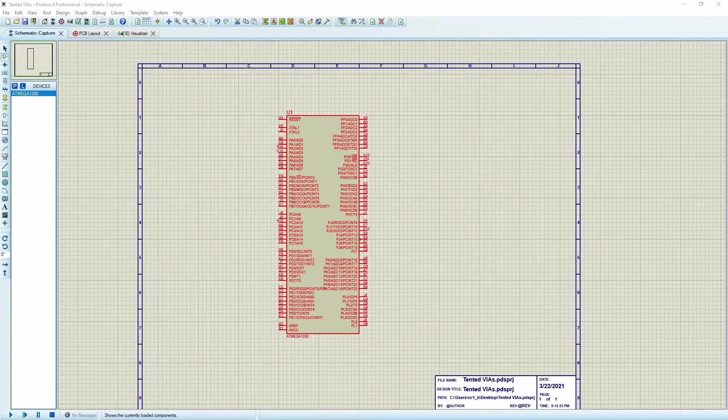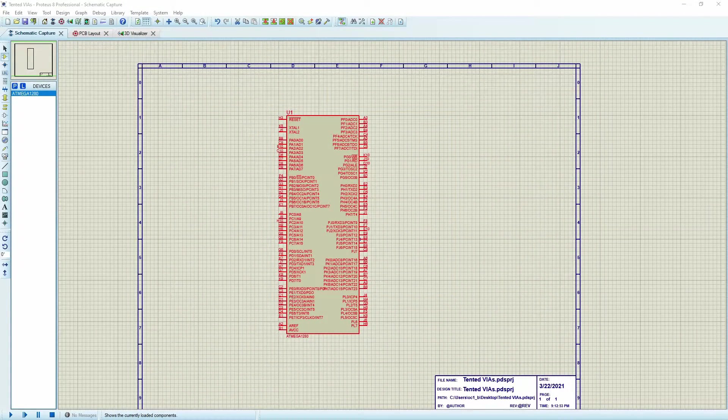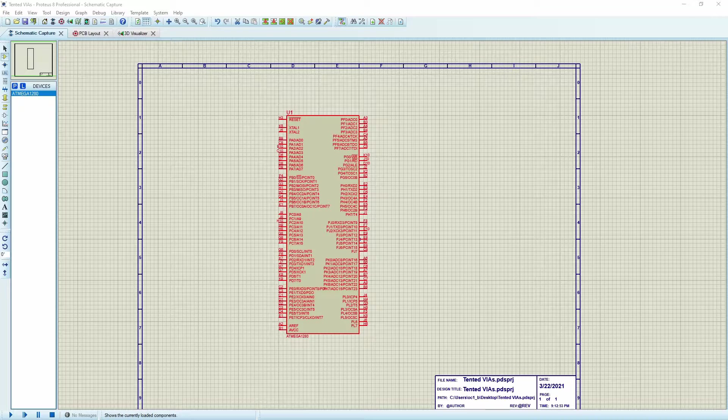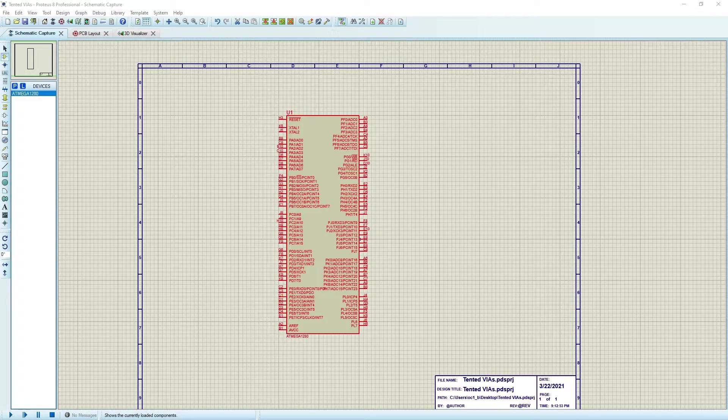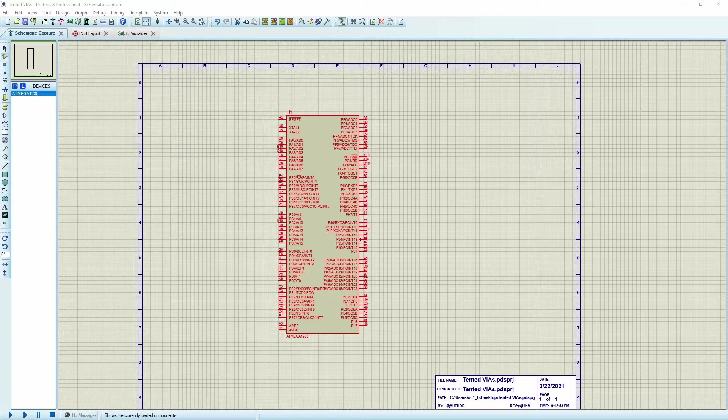Hi everybody, Scott Cart here with yet another quick Proteus tip. Today I'd like to show you how to create tented vias and describe one of the situations where you would want these.